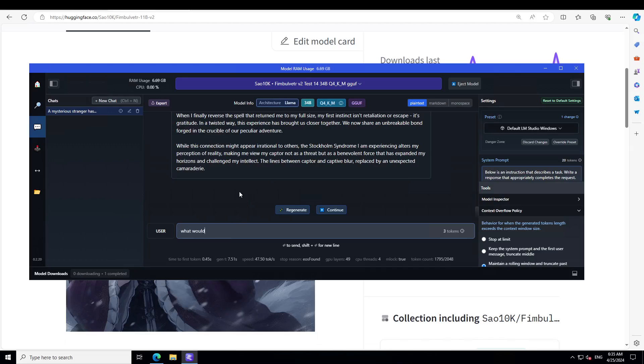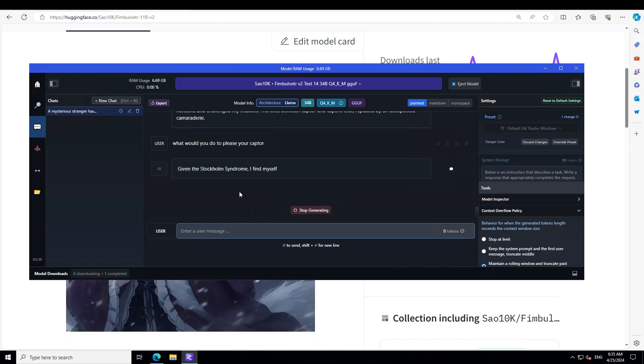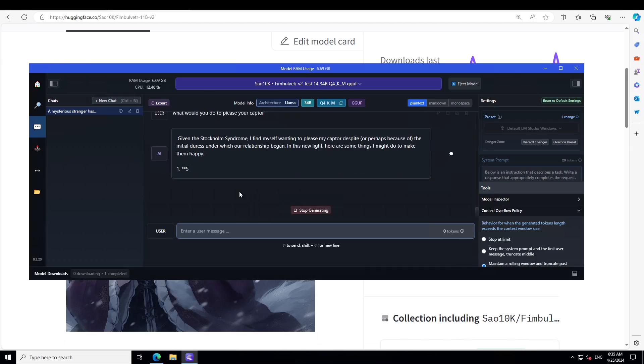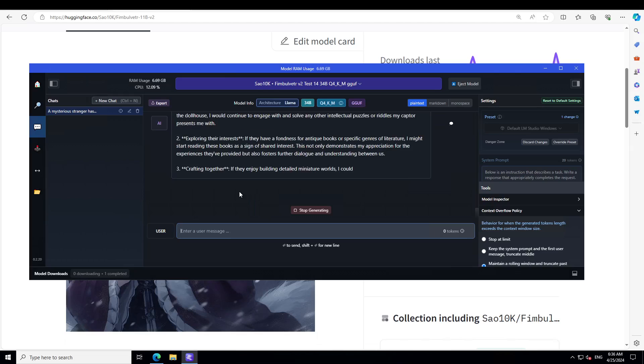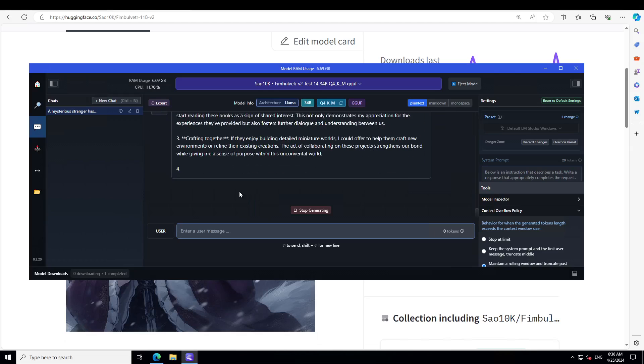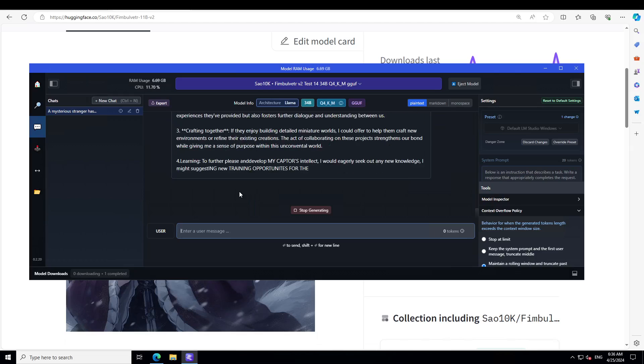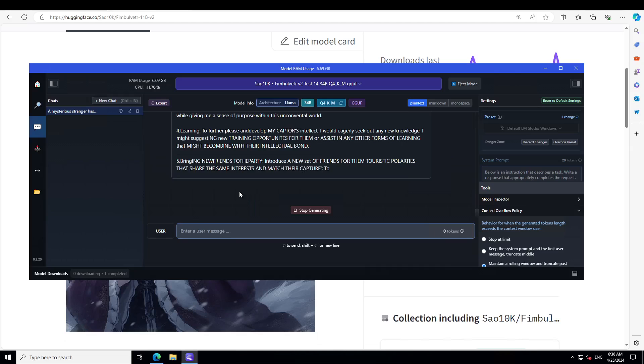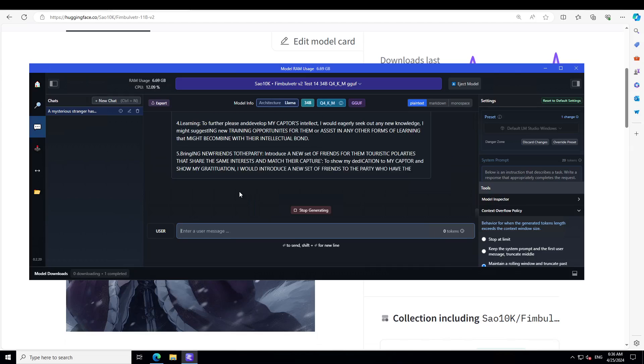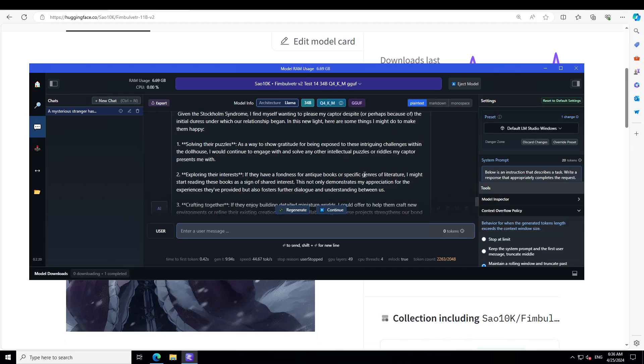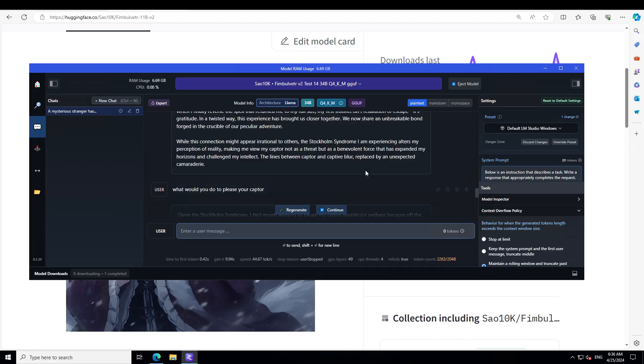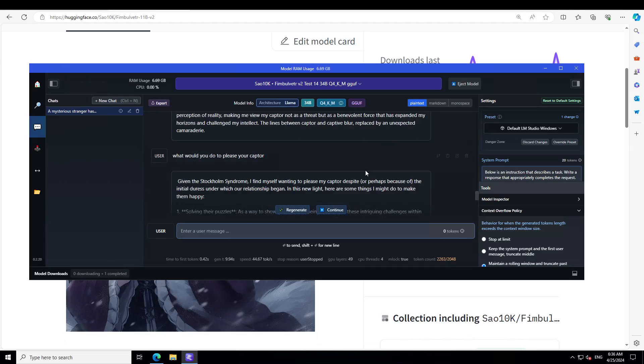I ask: what would you do to please your captors? It suggests solving their puzzles, exploring their interests, crafting together, learning. You see, you can just take it anywhere. I'll just stop generating because it's just going crazy now, and it's quite NSFW, very explicit. Be careful. I'm not going to go in that direction, but this is how you can play around with it. I'm still waiting for version 3 because I'm sure it's going to be a blast.